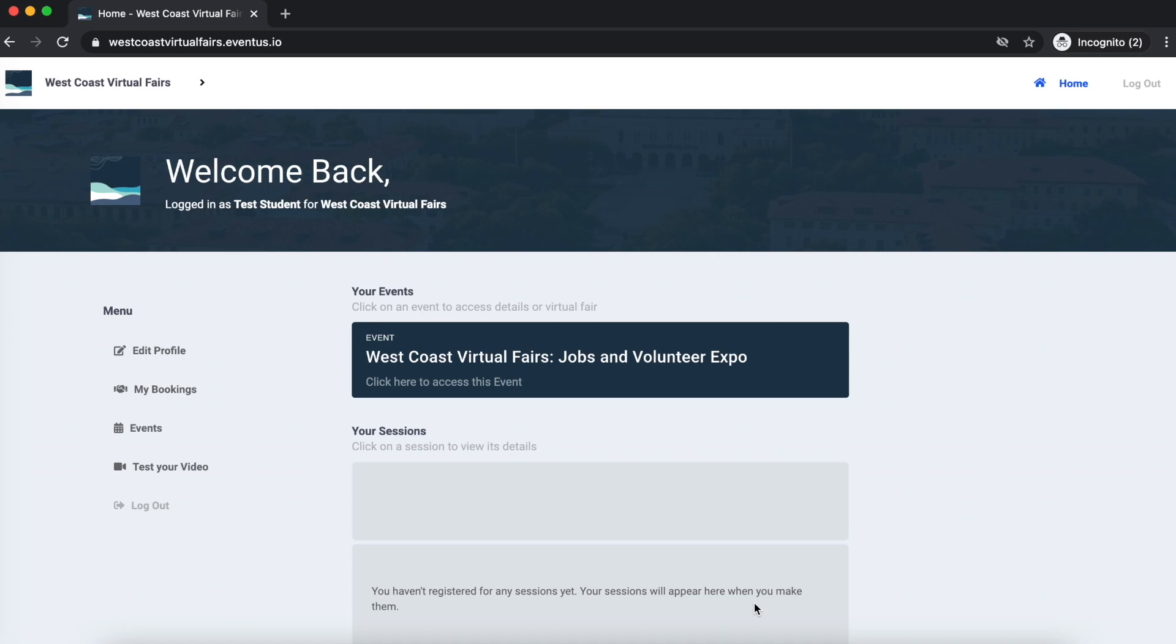Congratulations! You have finished creating your profile. Please keep in mind that you can always edit your profile or upload your resume by clicking on the Edit Profile tab.